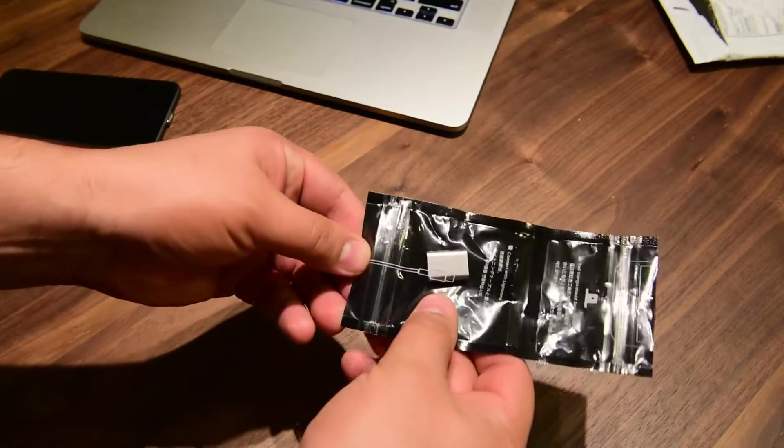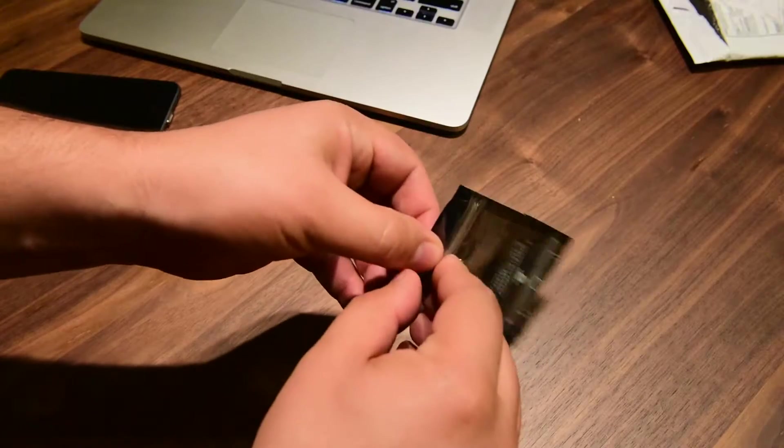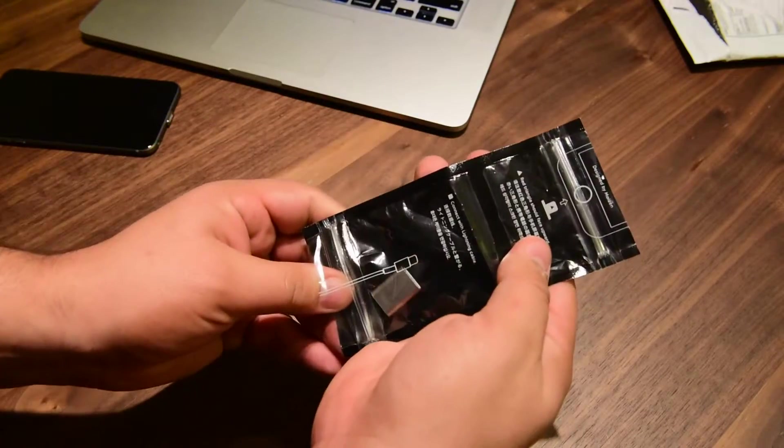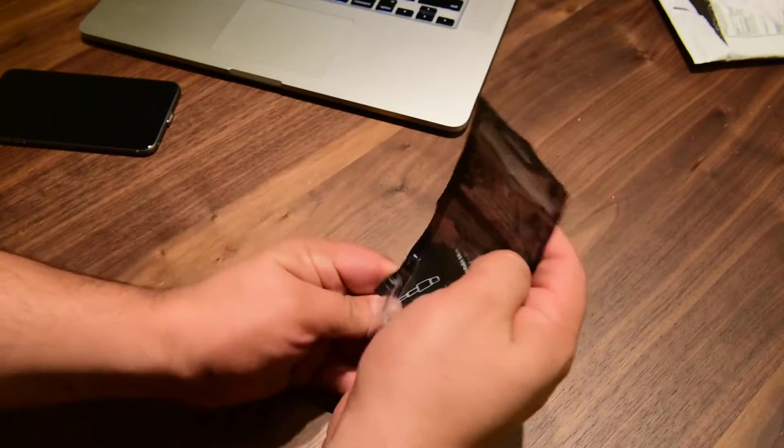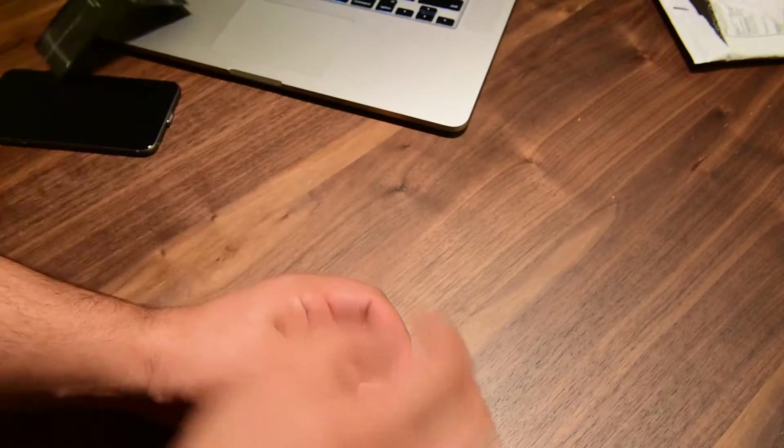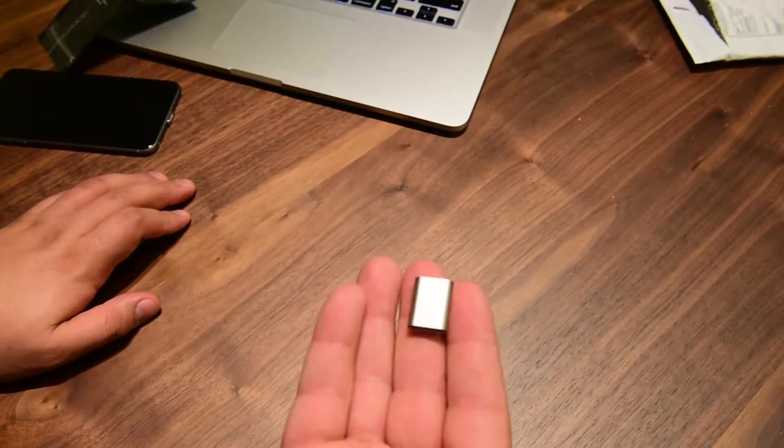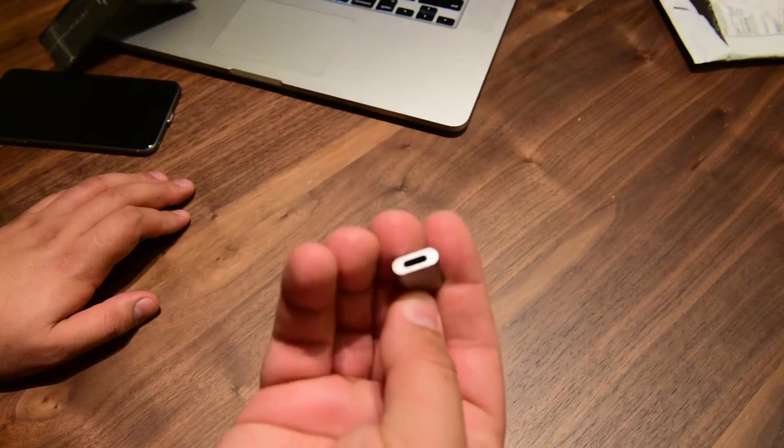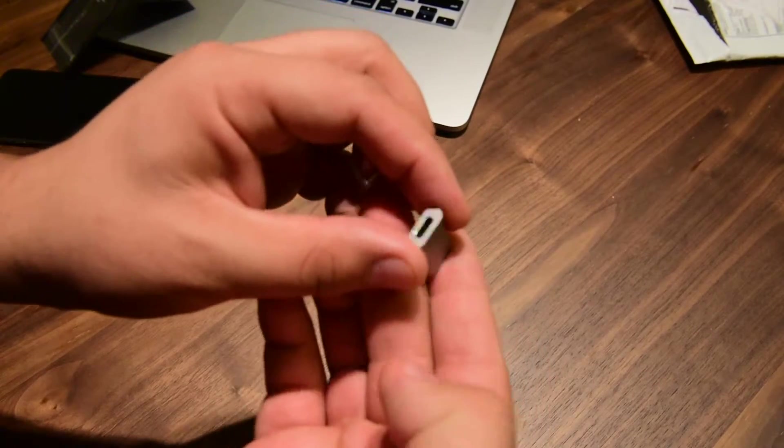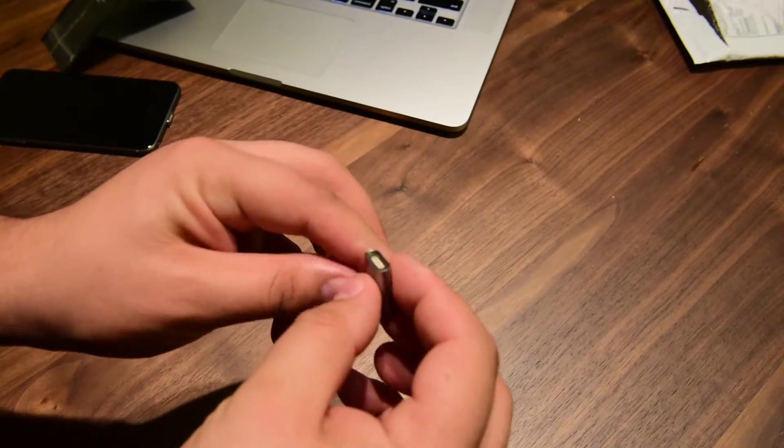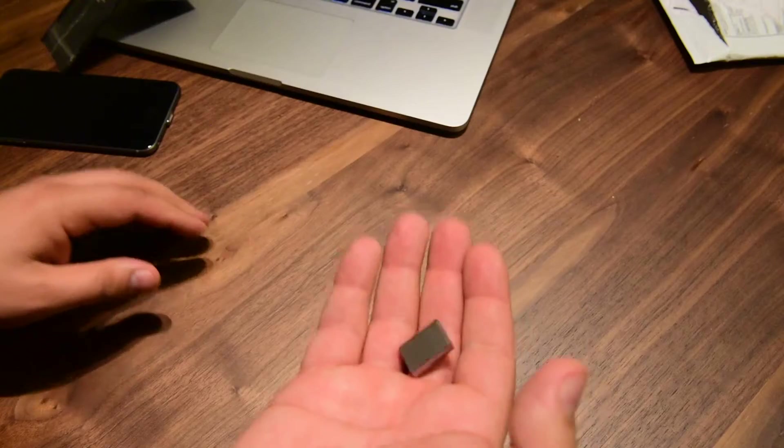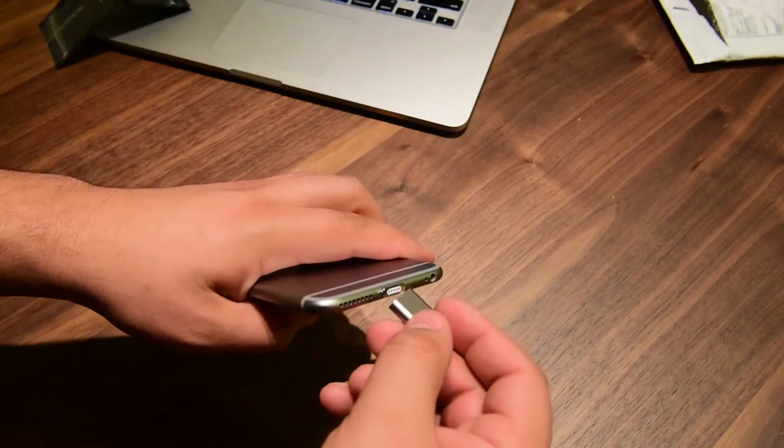Let's see the adapter itself. It says connect with lightning cable. Okay, here you go. I really like the quality, looks high quality, it's heavy. Let's see.